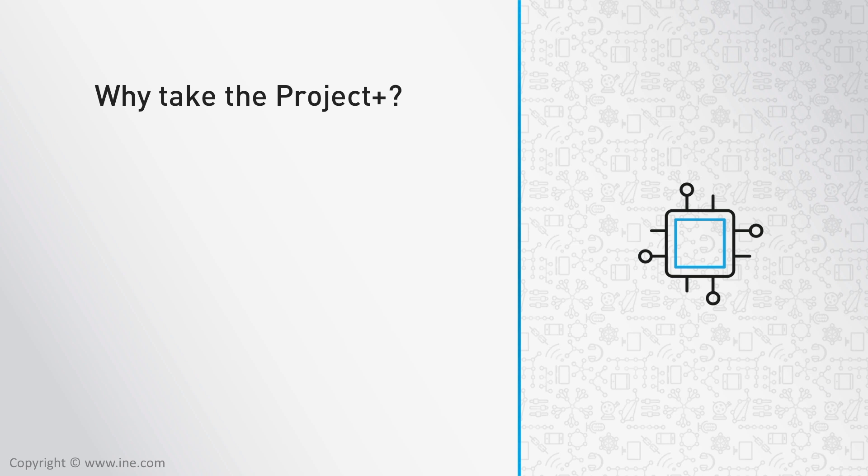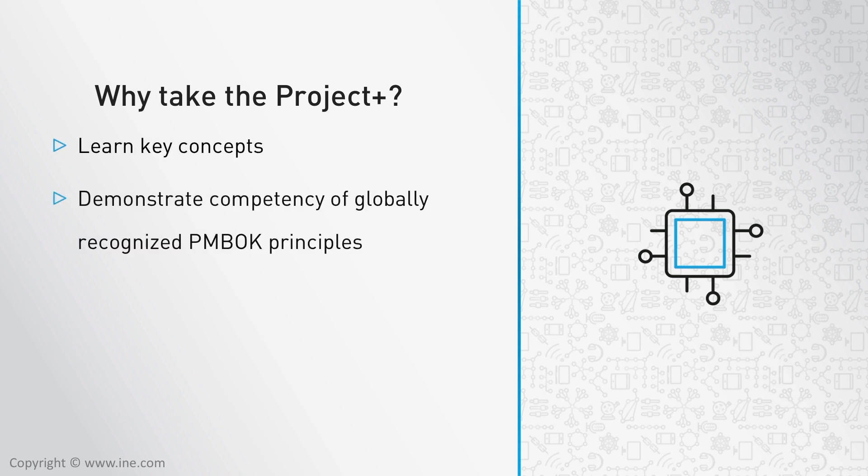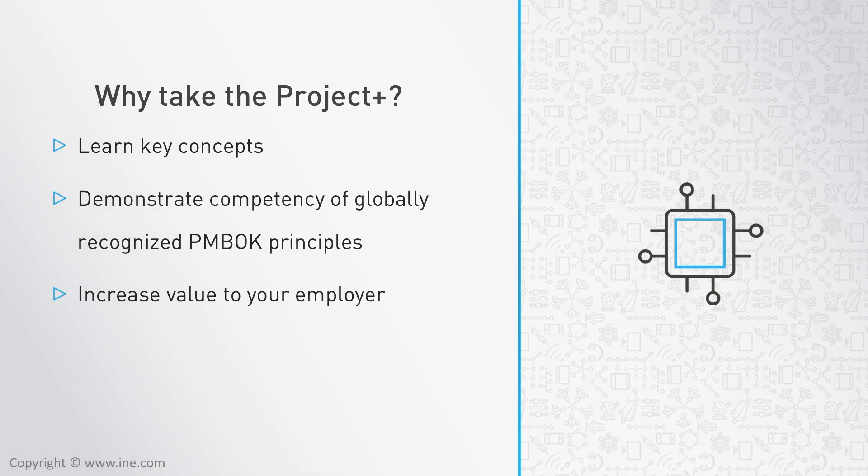So why take the Project Plus? You'll learn key concepts, demonstrate competency with globally recognized PMBOK principles, and you'll increase value to your employer. Most importantly, it'll give you these principles that you can apply to all projects in life, both personal and professional.